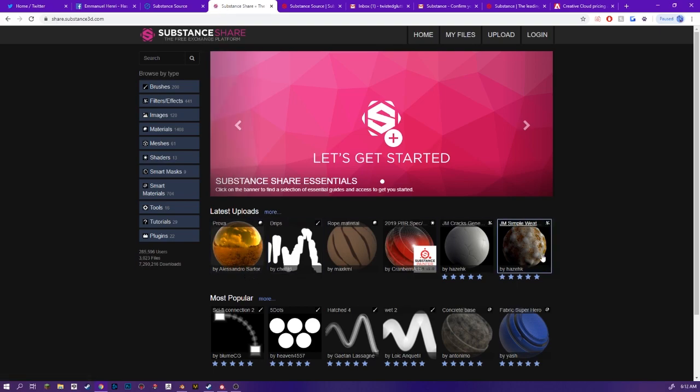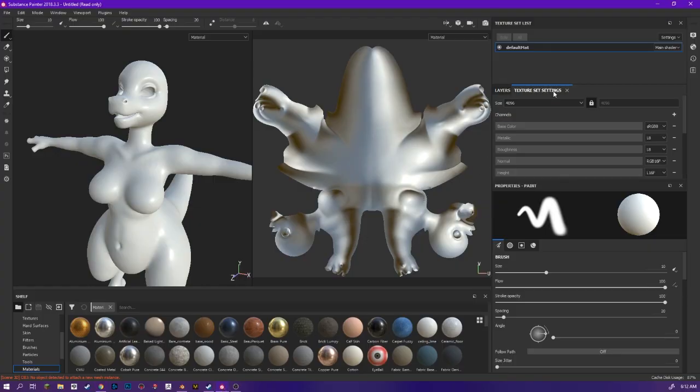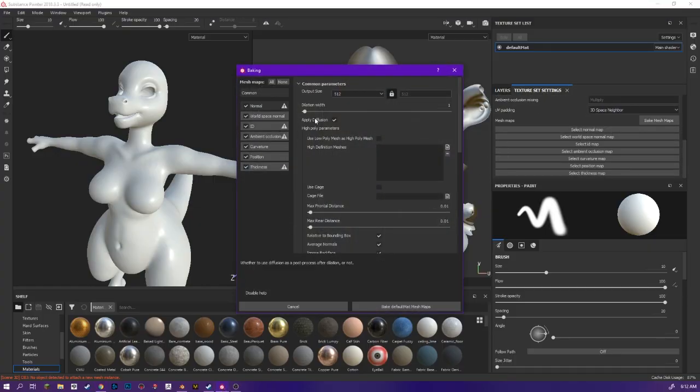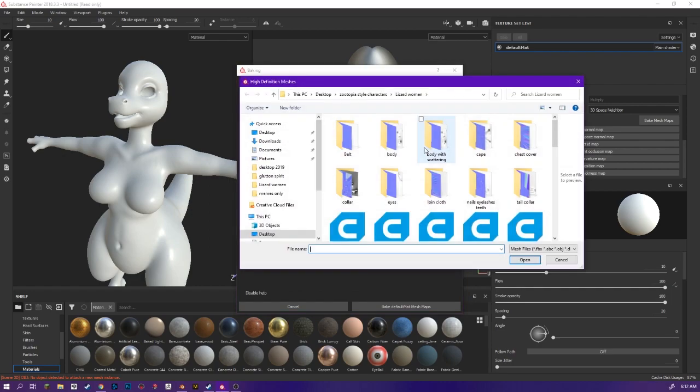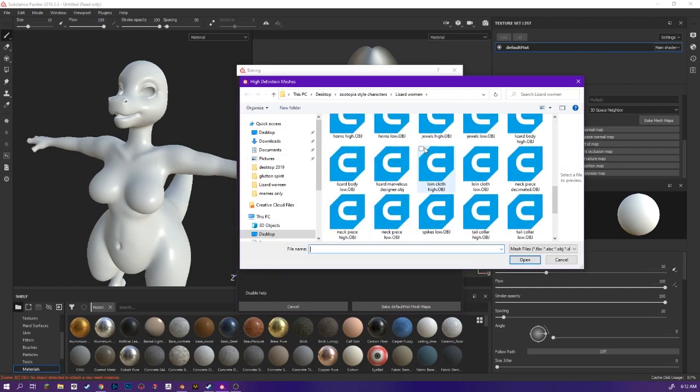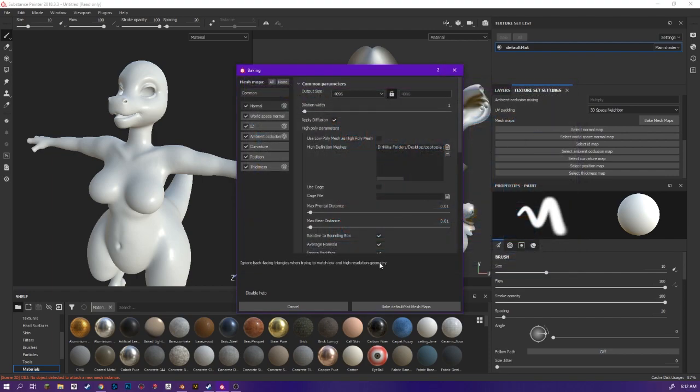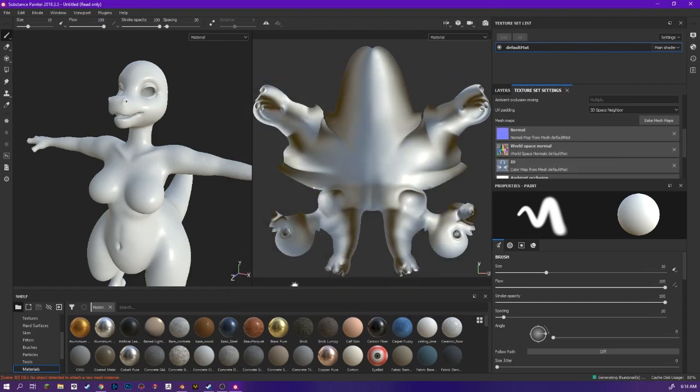So, if I was wanting to have a material like this, all I would have to do is, after going over here and baking my maps, let's grab my high poly. So, now that the model is complete, I'm baking the maps.